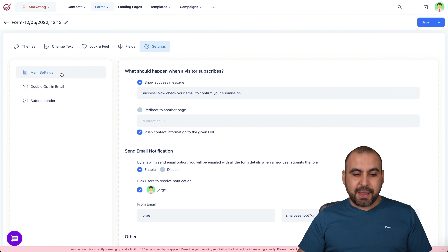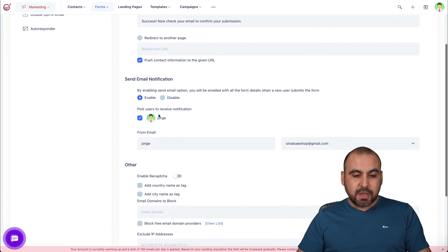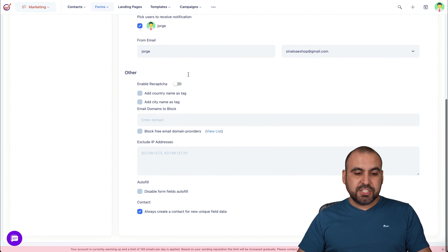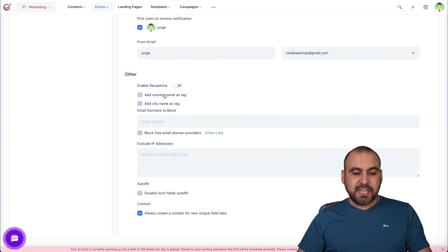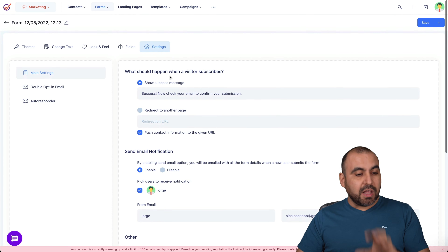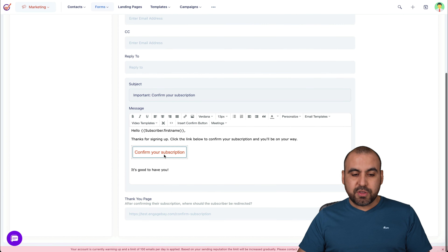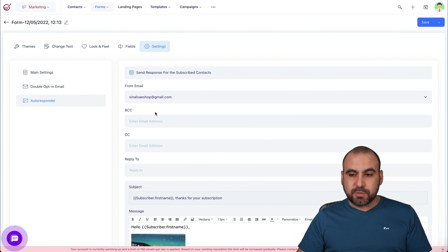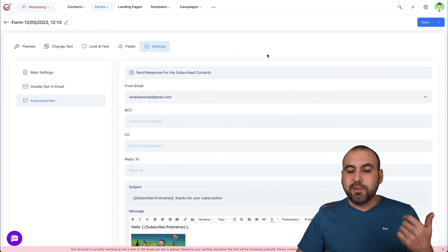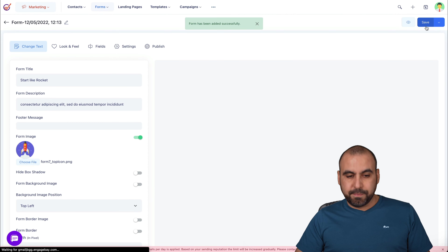There are also the main settings for the form. We can enable double opt-in, set up email notifications, enable reCAPTCHA, exclude IP addresses — there are a lot of tools you can tweak. For the double opt-in email, you have all the settings for the autoresponder. Once you're happy with it, go ahead and save it and it's ready to be used.